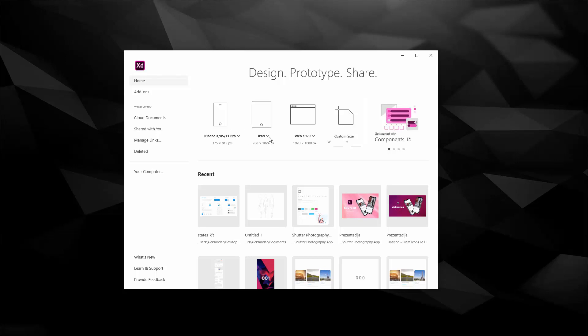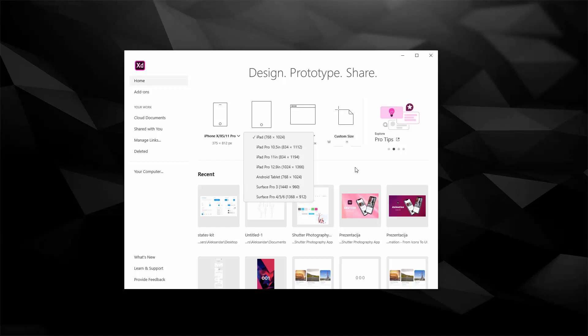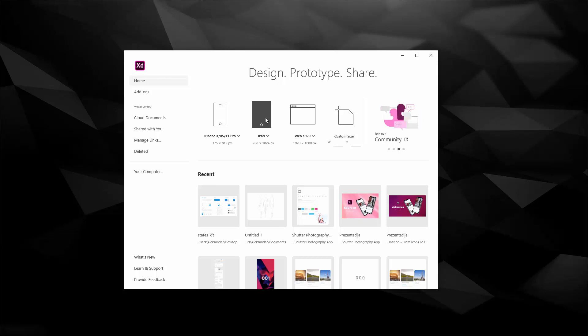Next you have iPad sizes as well as Android tablets, Surface Pro 3, 4, 5, 6 and so on and you can quickly choose from there and simply click right here and it will create a new artboard for you.